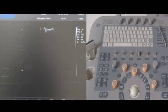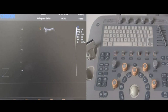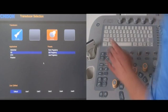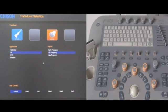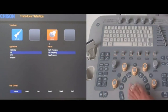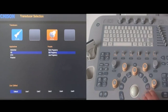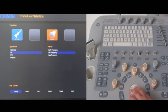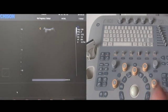In order to get a good 4D image, first of all we must have a good 2D image. Press the probe key to go to the probe selection screen. We get all the presets here. Choose the 4D probe, OB application, mid pregnancy and default mode. Click the enter key twice to start the B mode.